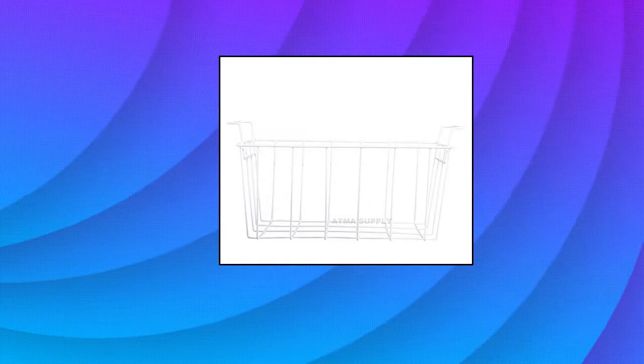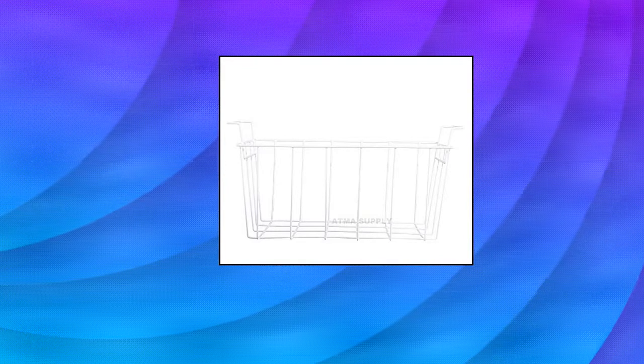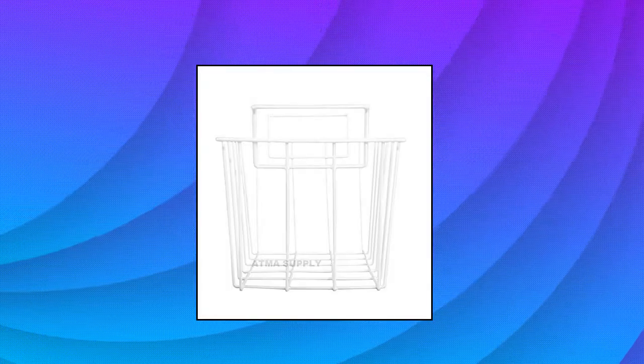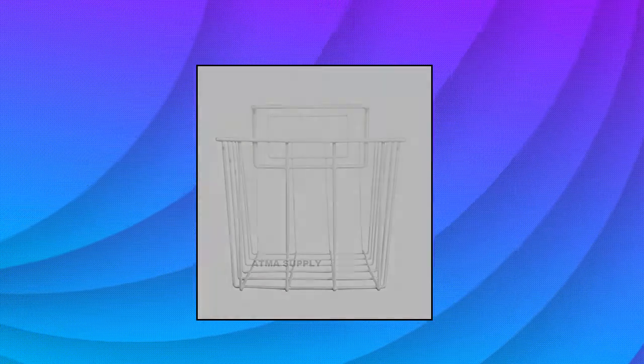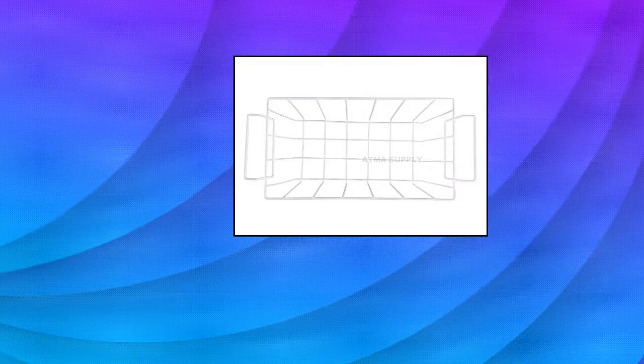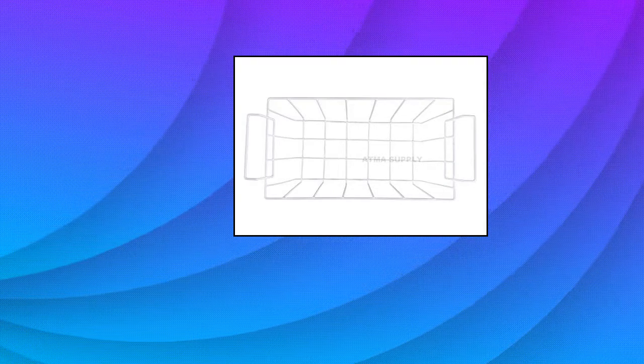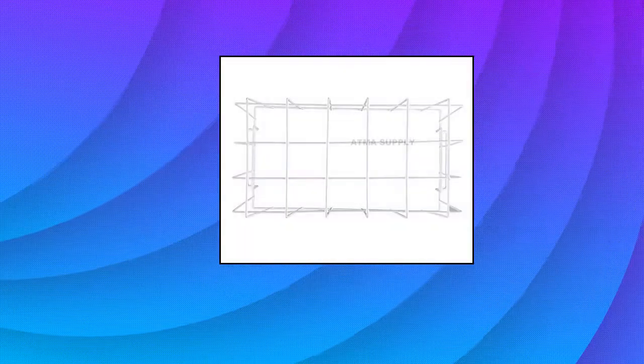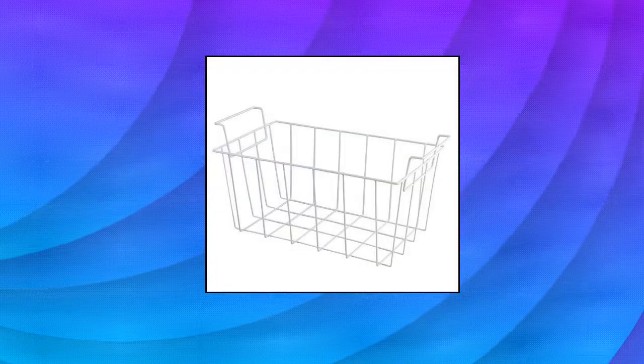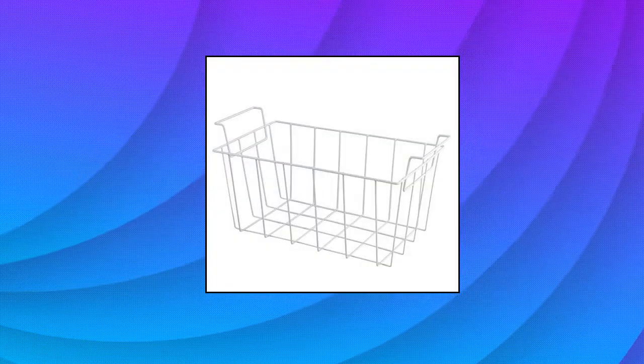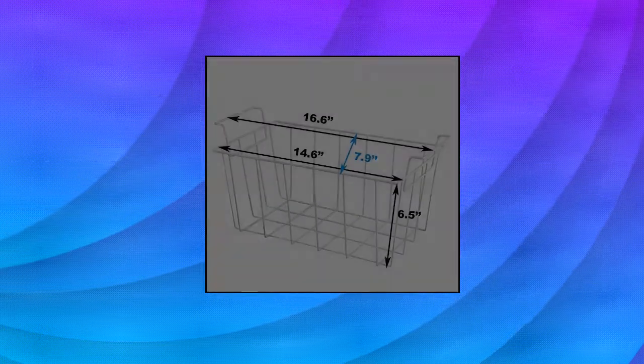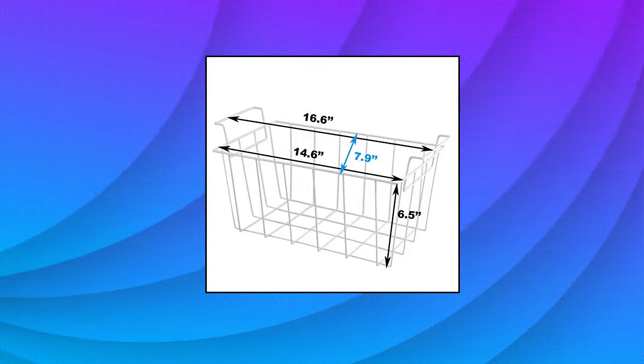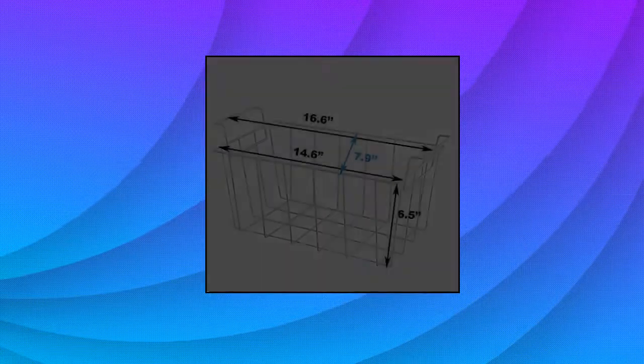Odma Supply, Pack of 1, Color: White, Size: 16.6 x 7.9 x 6.5. Freezer Basket fits for GE, Hotpoint, Kenmore, and Haier. Please do not confuse with WR21x21305 as this basket is too large and will not replace it.